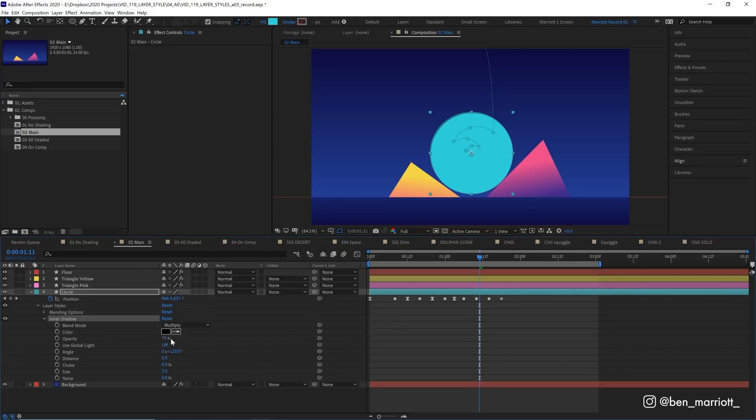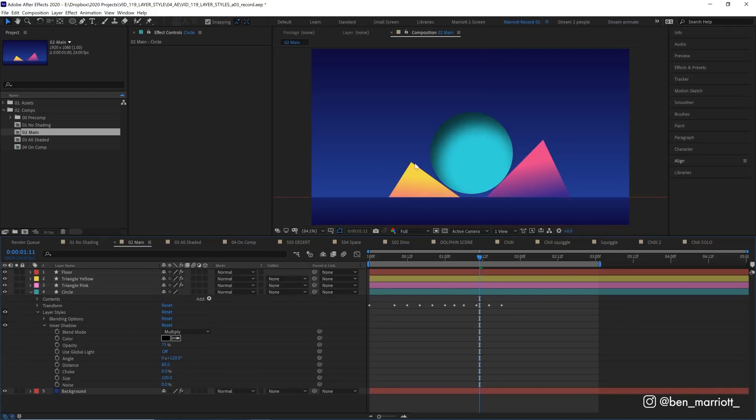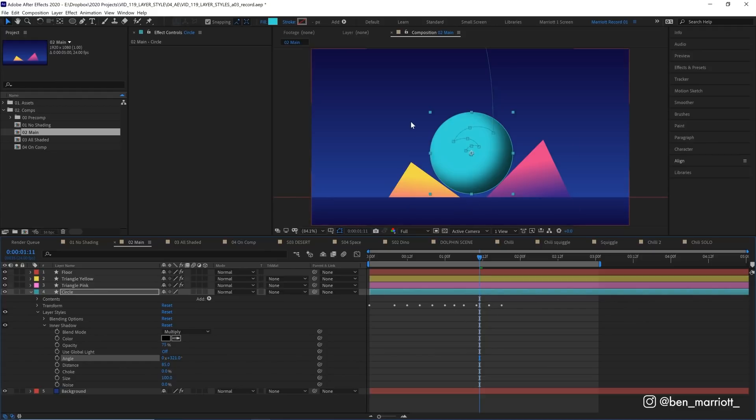Let's leave the opacity at 75%. The distance we want to increase to around 85%, and size we want to increase way more up so it really softens it. And let's go up to about 100%. Now I've got some nice soft lighting, but we want the angle to be coming from the top left. So let's adjust our angle. Around 320-ish works well. And this creates a nice area of shadow and highlight.